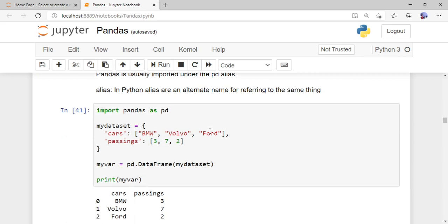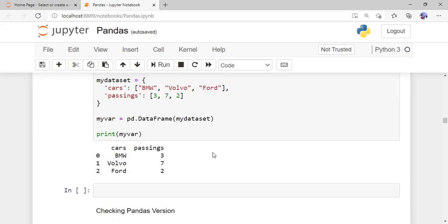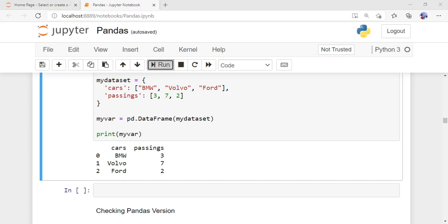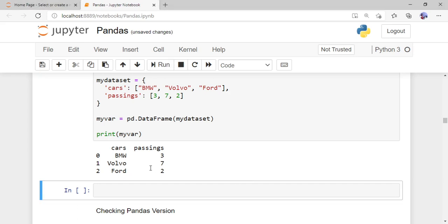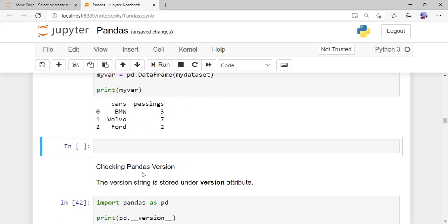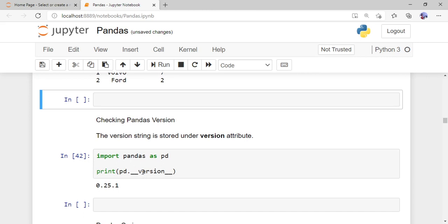Using the alias, I'm creating the same dictionary data set with cars and passings, then calling 'pd.DataFrame()' instead of 'pandas.DataFrame()'. I pass my_dataset as the parameter, store the result in my_var, and print it. The output is the same — cars in one column, passings in another column.